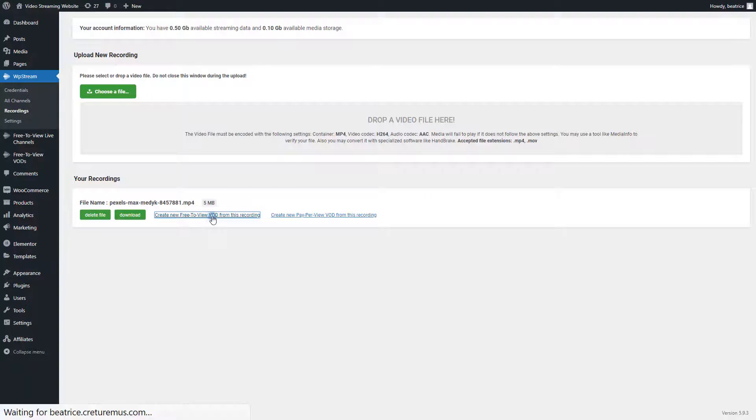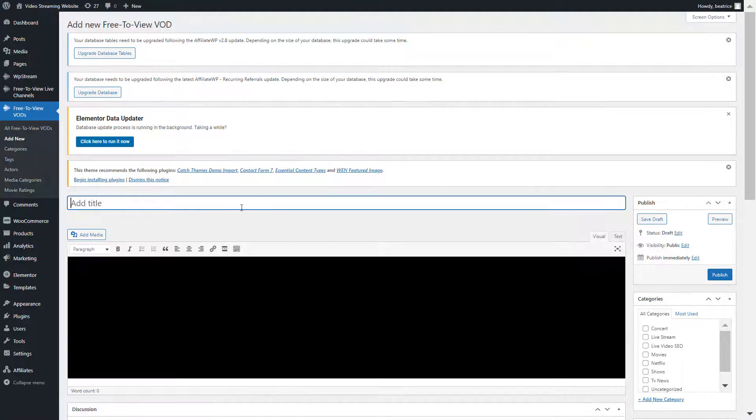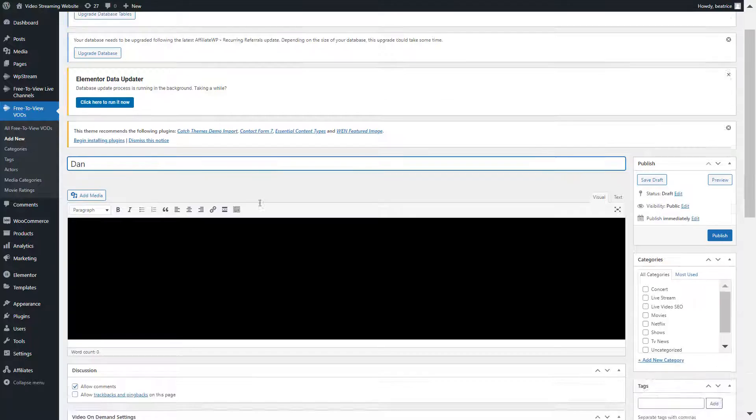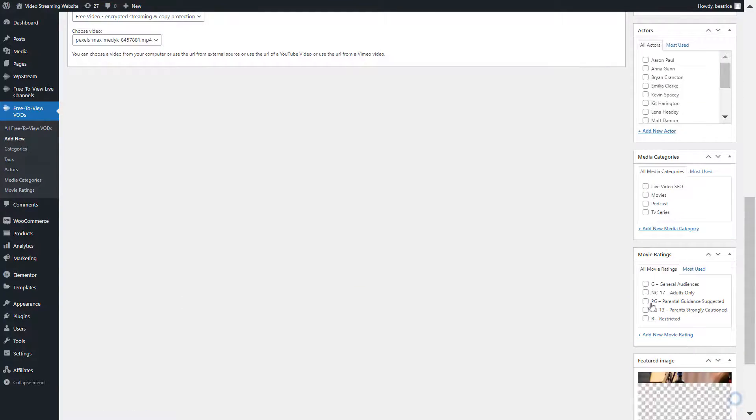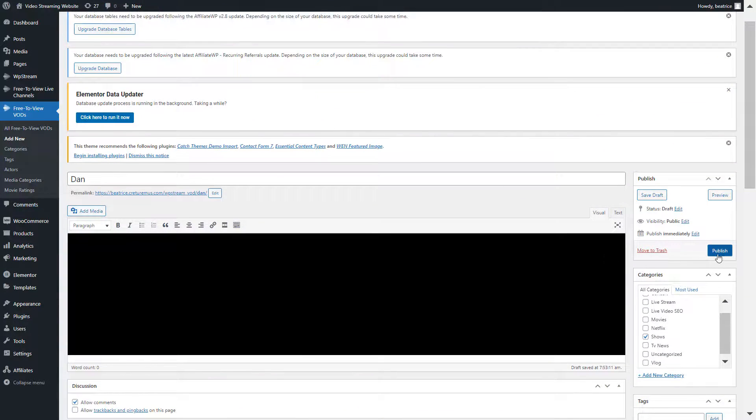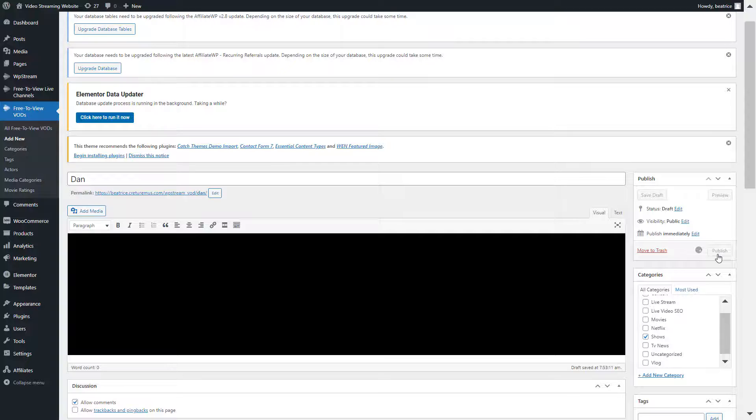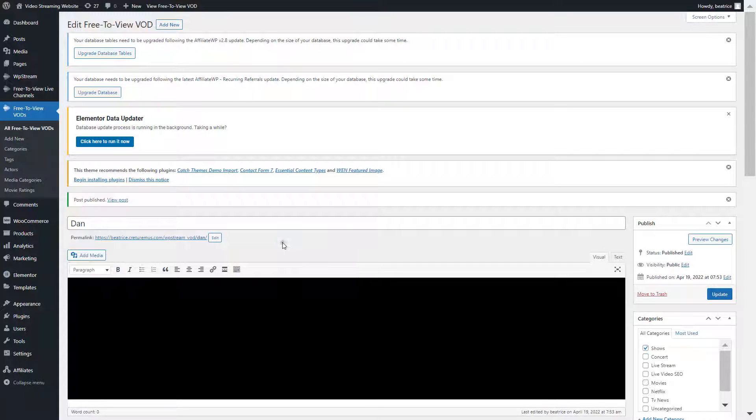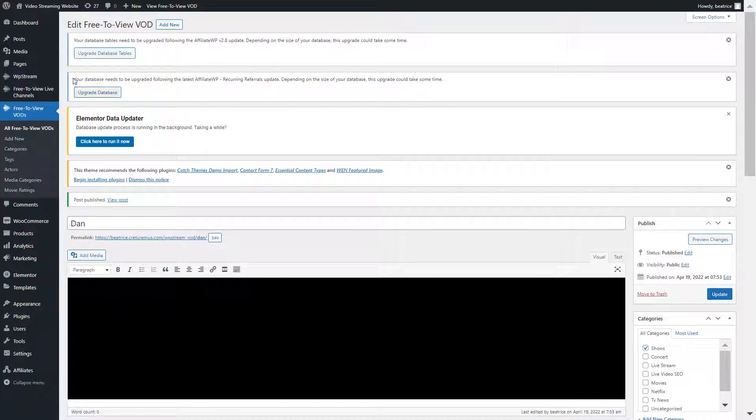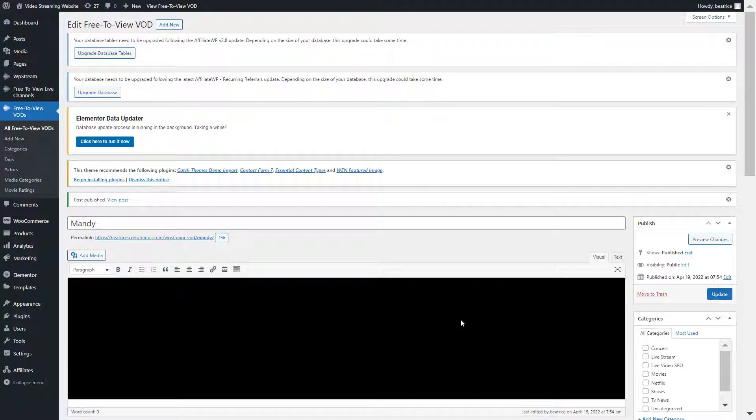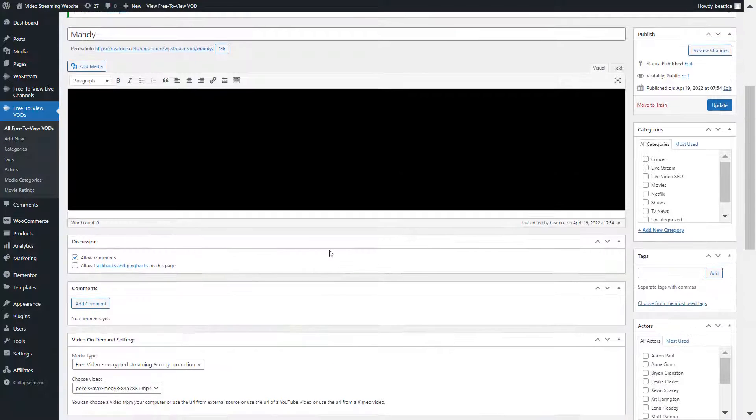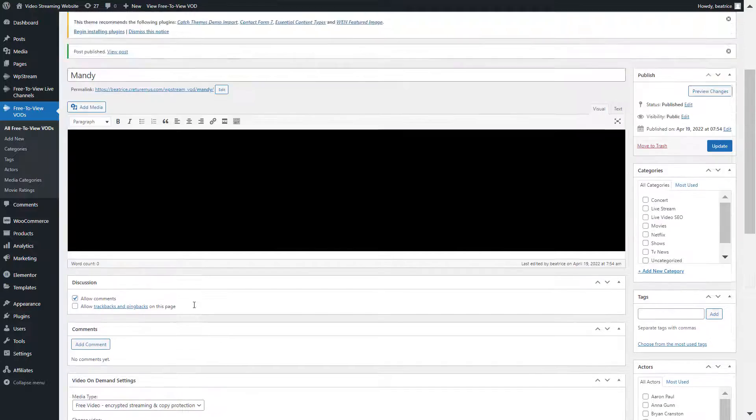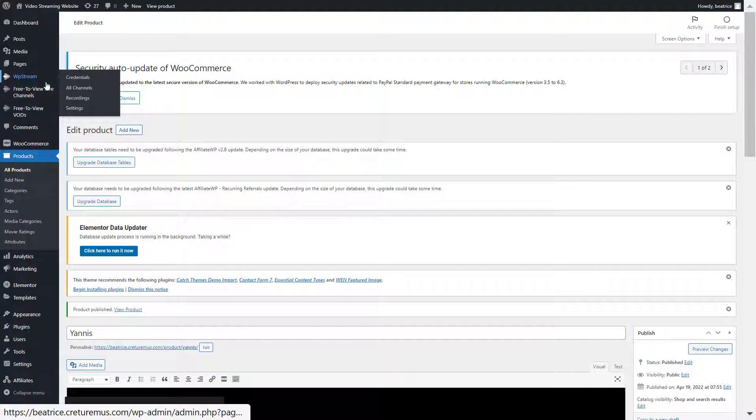I've created my live channels, now I'm creating my VOD and just as before you add your title, your bio, image and things like that. After I've published this and created a new free to view VOD and a new pay per view VOD, I'm going to show you how all my channels look like together.